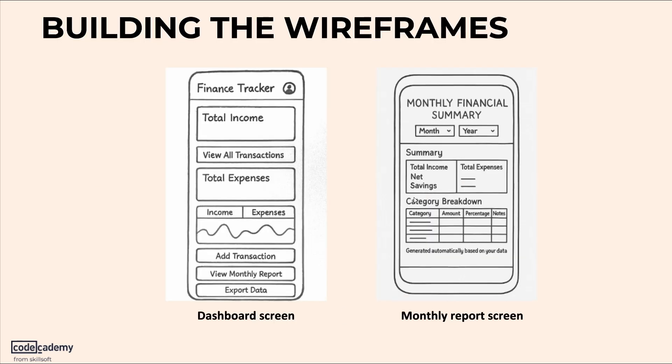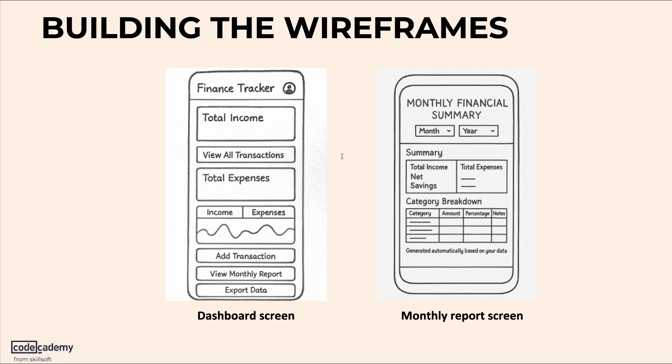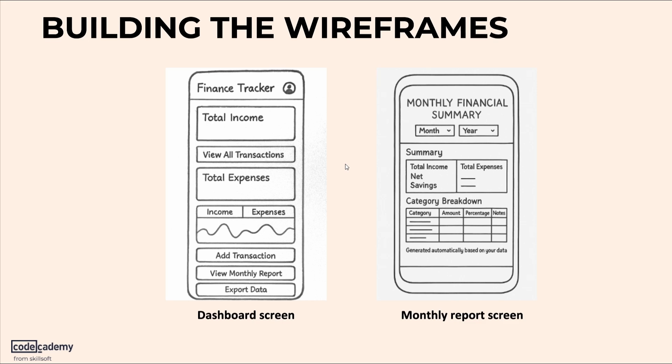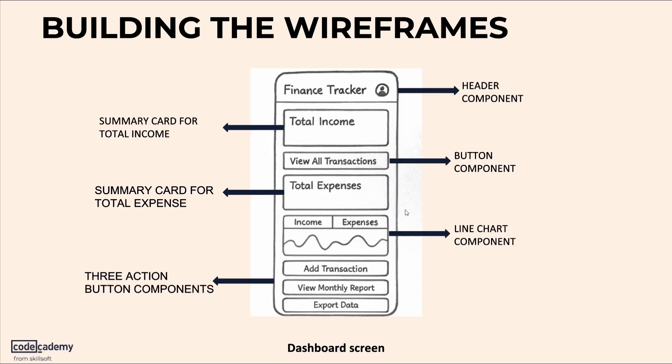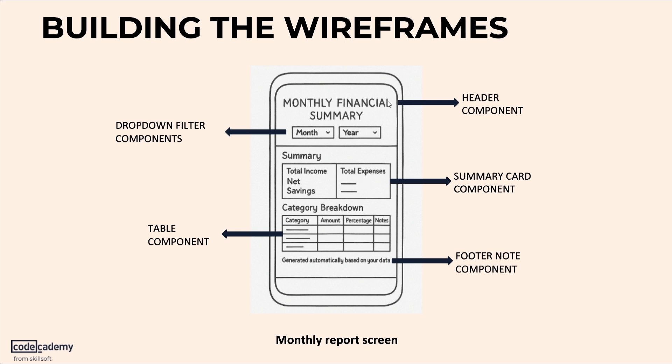So let's begin with the first approach using wireframes. Our finance tracker app will have the dashboard and the monthly report screen. But before we jump into Figma and create the UIs, do we really know what to place where? That's where wireframing comes in. They help us plan the structure and layout of the app. They show us the key components, screen flow, and how everything connects together. So let's work through the wireframes. On the dashboard screen, we have the header component, we have several buttons, a line chart on which users can toggle, and a couple of summary cards. And on the monthly report screen, we have a header component again with the summary card, an optional footer note with table and dropdown filters.